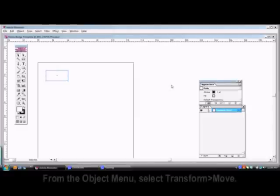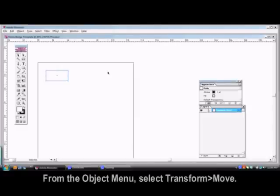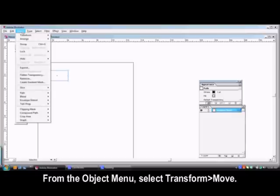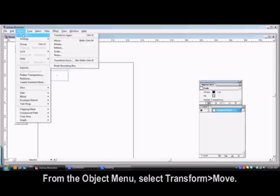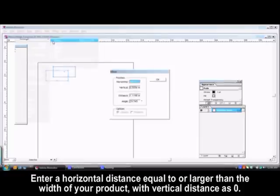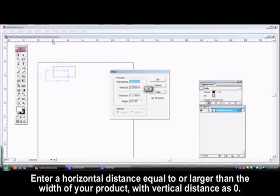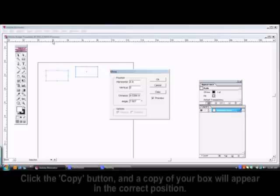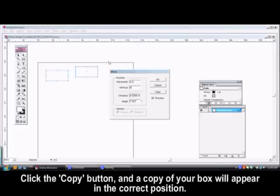From the Object menu, select Transform Move. In the window, enter a horizontal distance equal to or larger than the width of your product and a vertical distance of 0. Click the Copy button and a copy of your box will appear in the correct position.